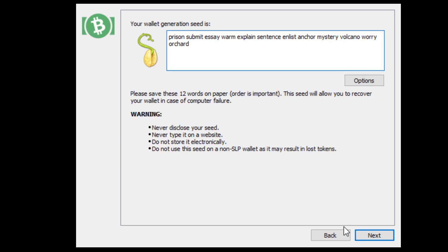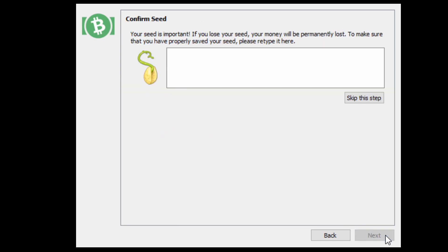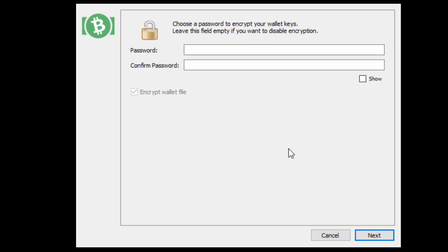Now we're just going to hit next. And it's going to ask you to retype in your seed, but you can skip this step if you want to. Normally it's best to take a picture, write it down, but we're going to skip this step. Yes, they will remind you. You should have it backed up.